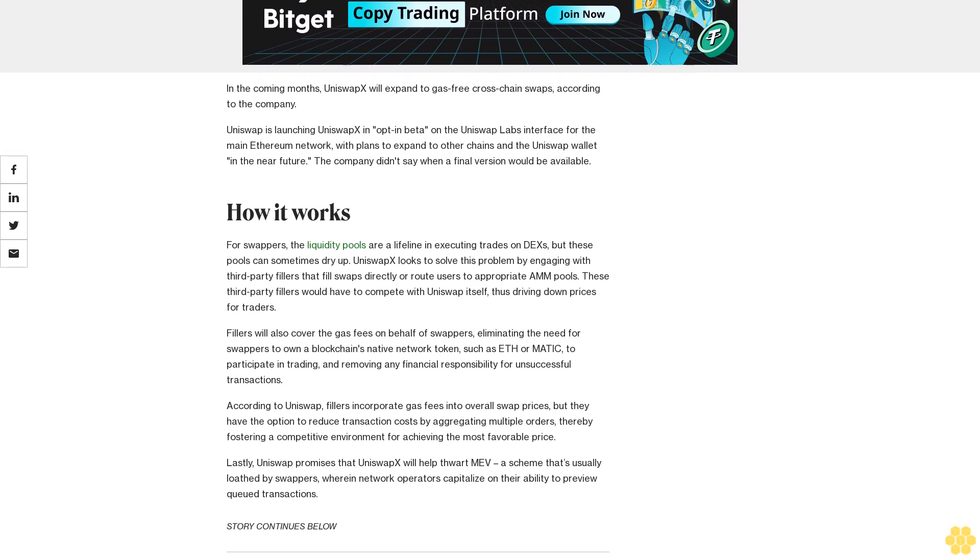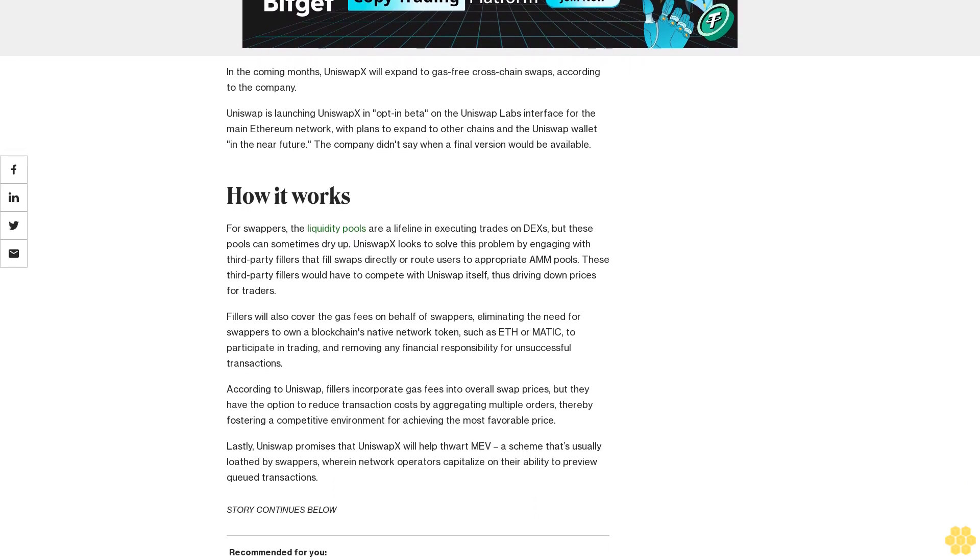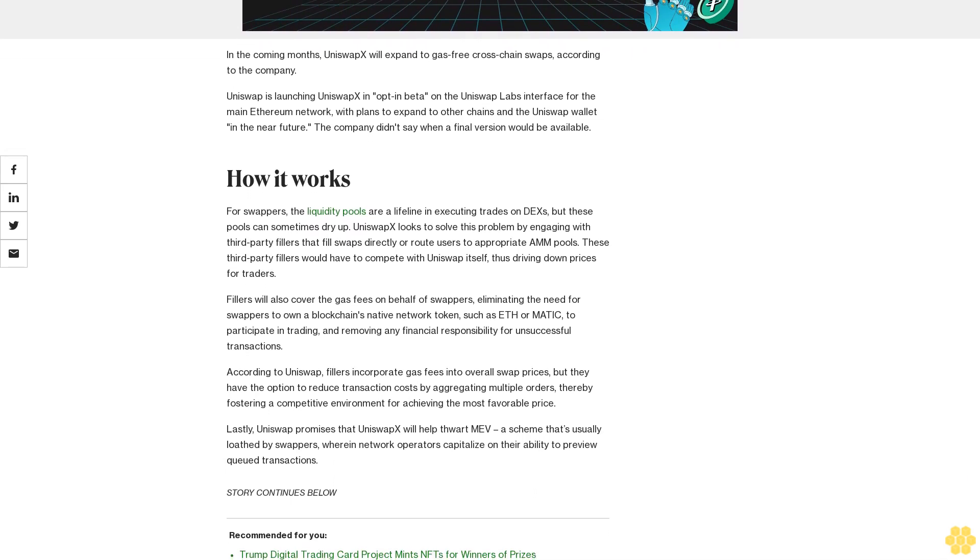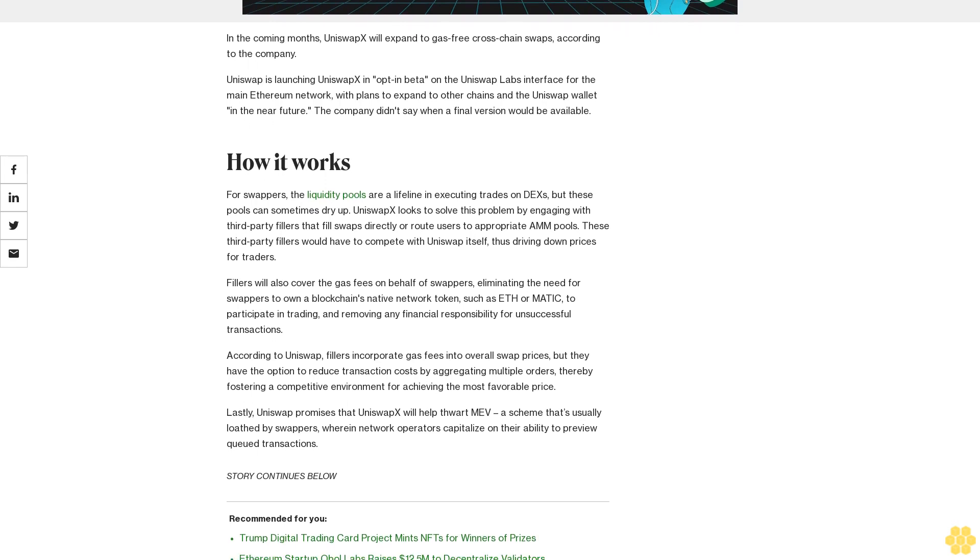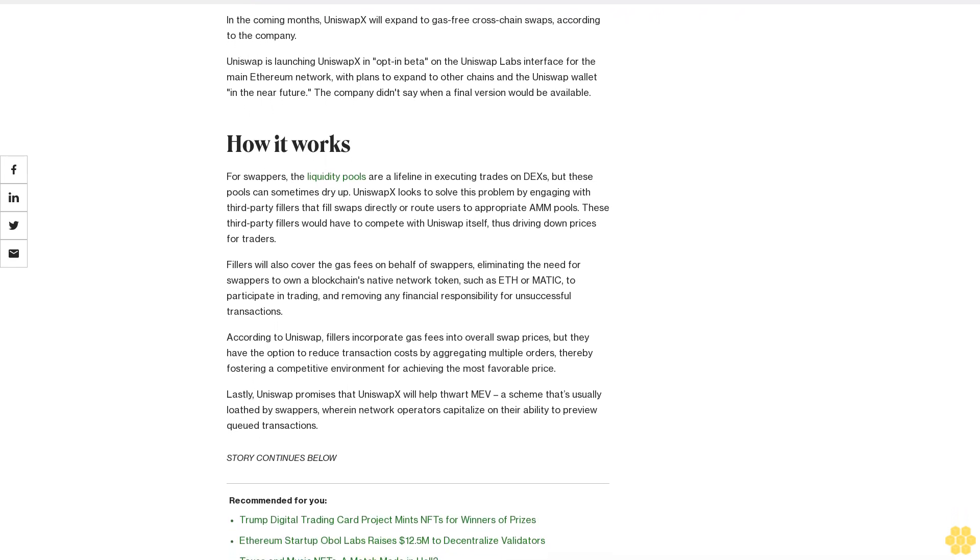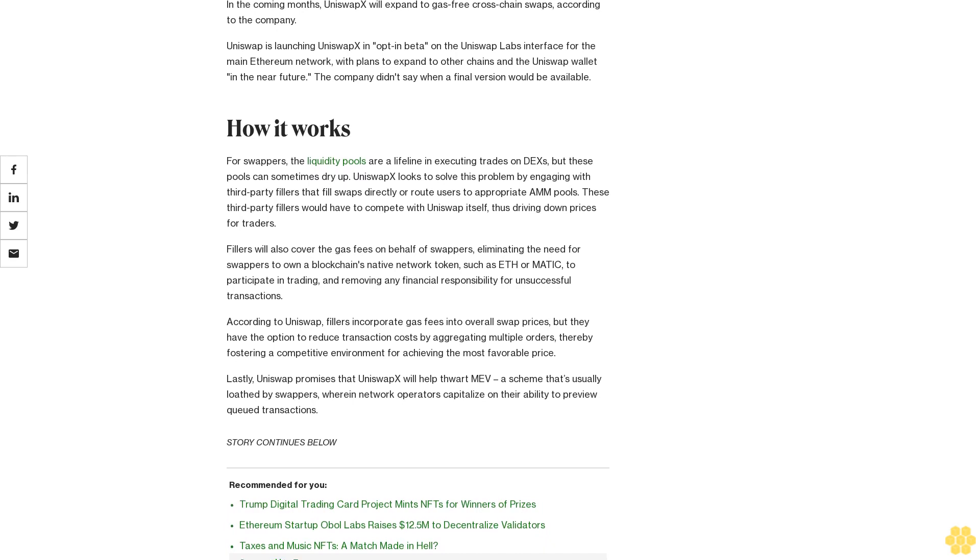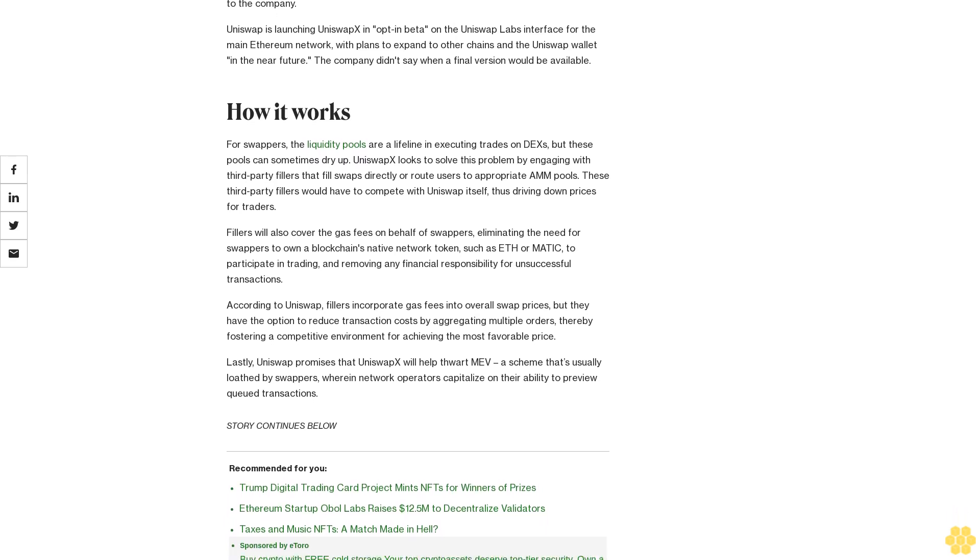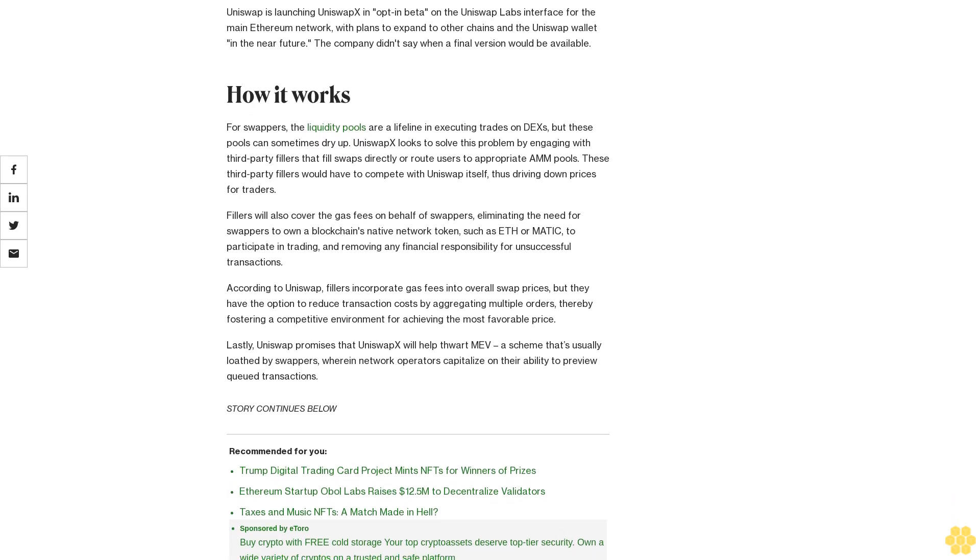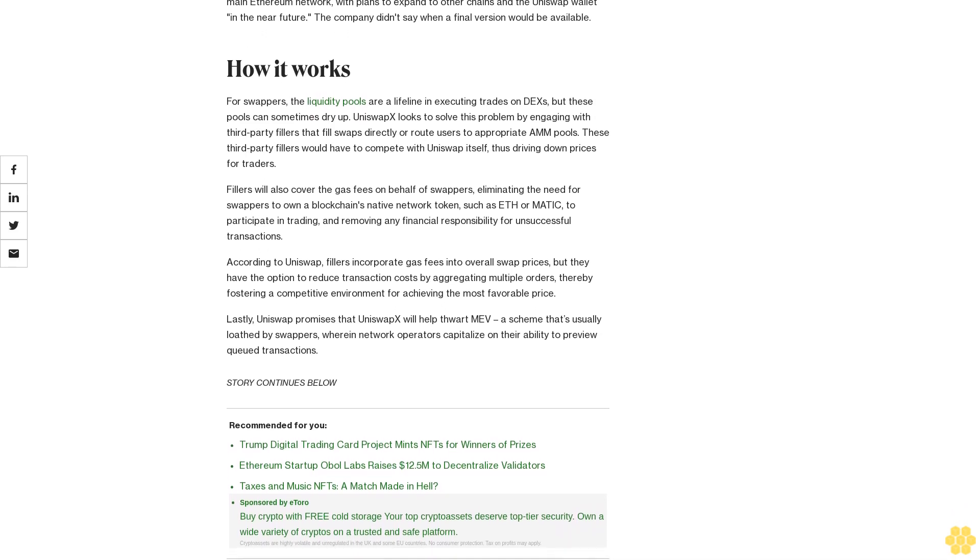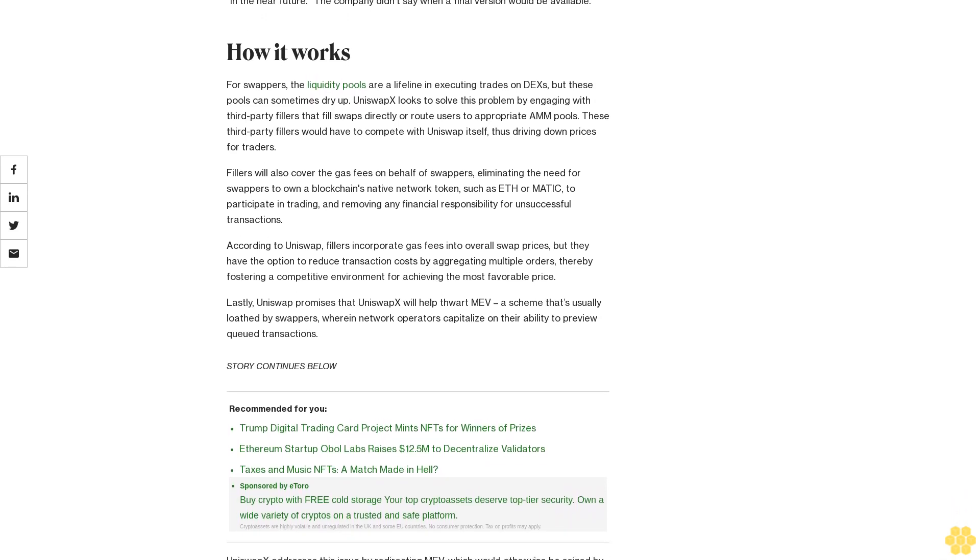How it works: For swappers, liquidity pools are a lifeline in executing trades on DEXs, but these pools can sometimes dry up. UniswapX solves this problem by engaging third-party fillers that fill swaps directly or route users to appropriate AMM pools. These third-party fillers compete with Uniswap itself, driving down prices for traders.